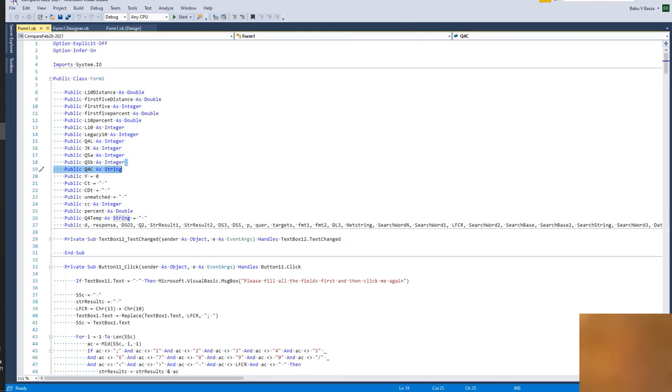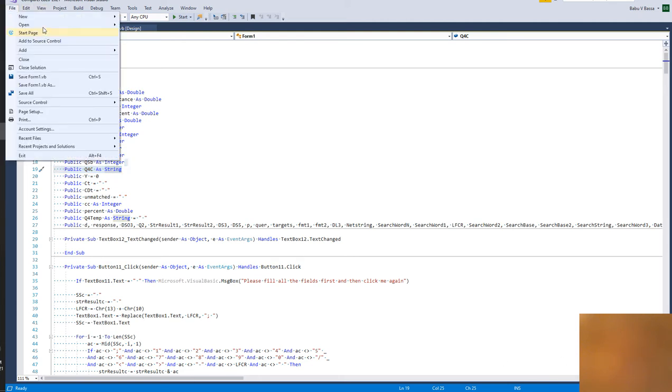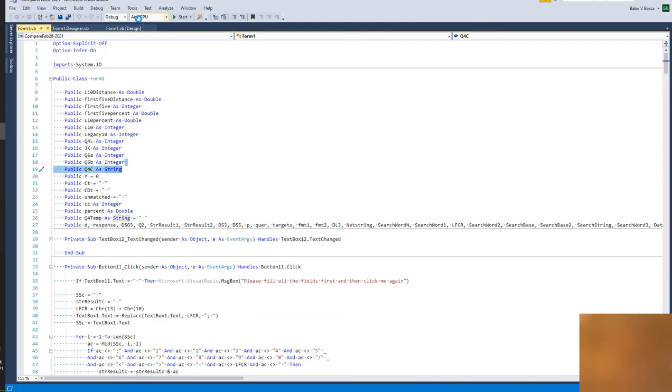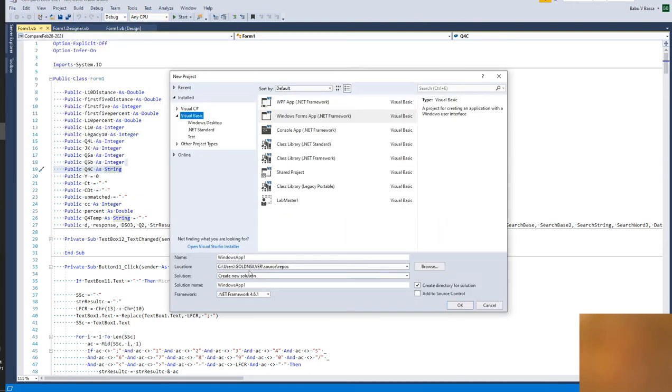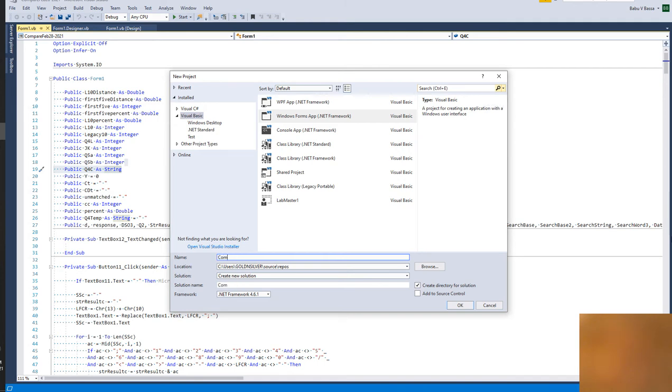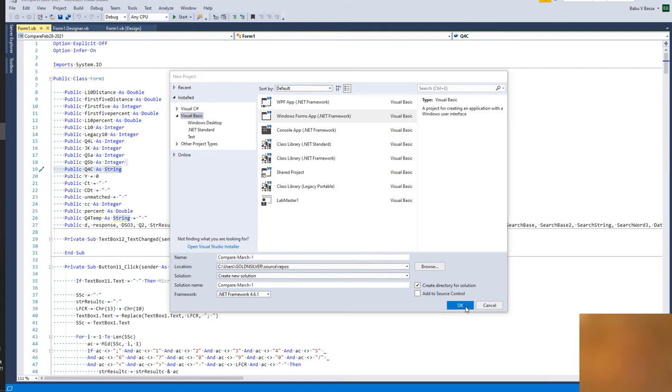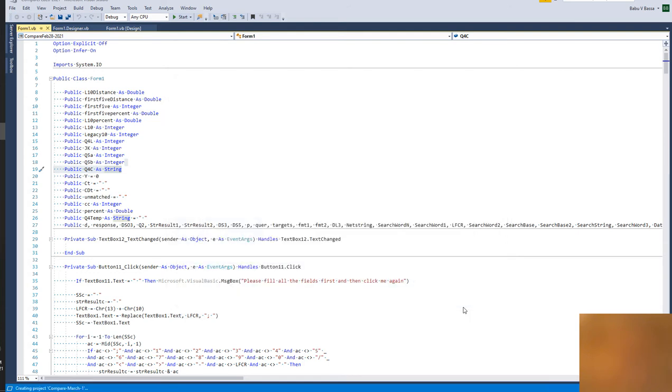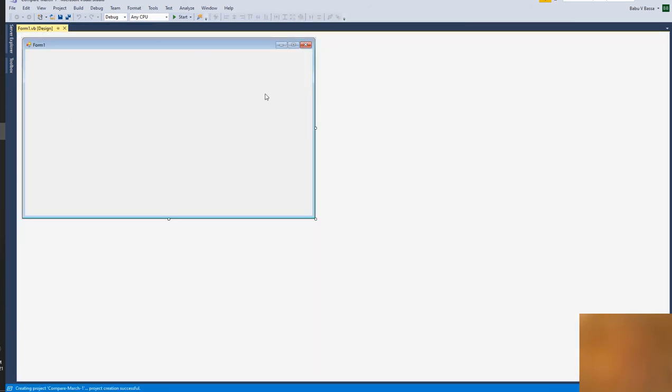And here what I will do is go to File and start a new project and give the new name that you want to use for the new project. Here I would say Compare March First. Okay, let me save. This is the new project.